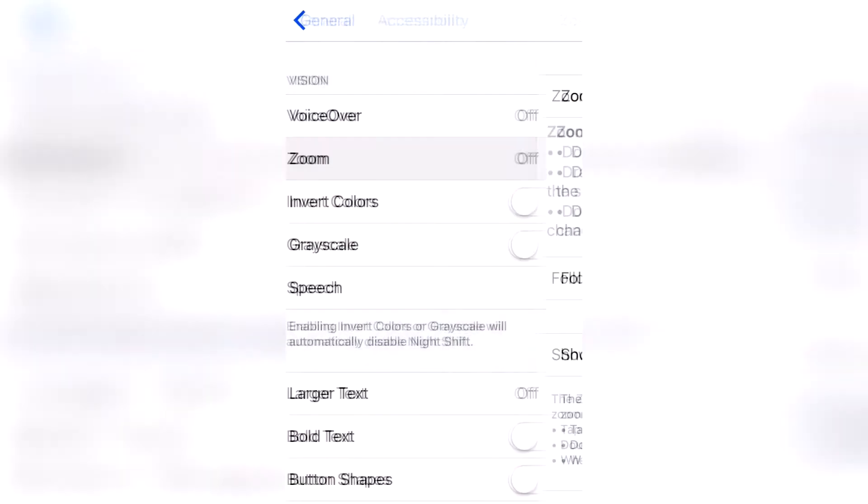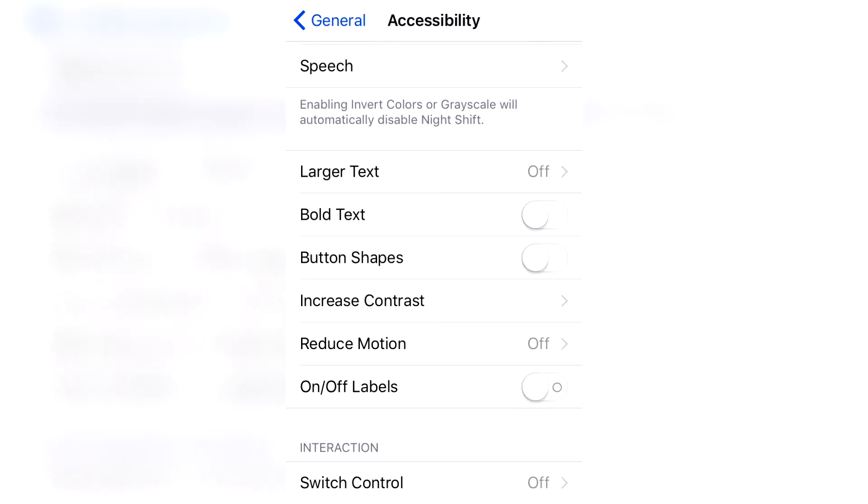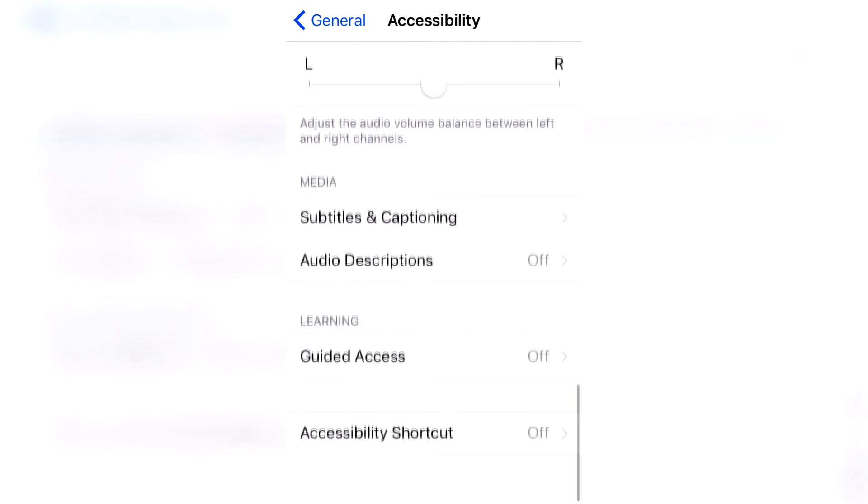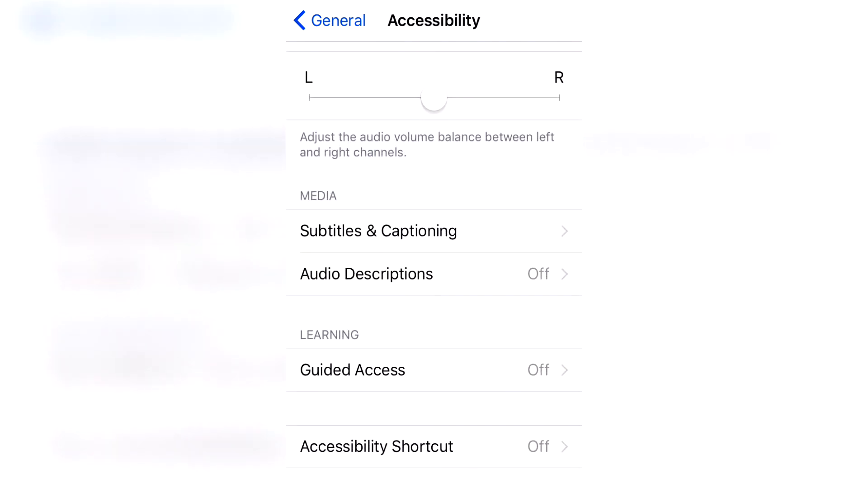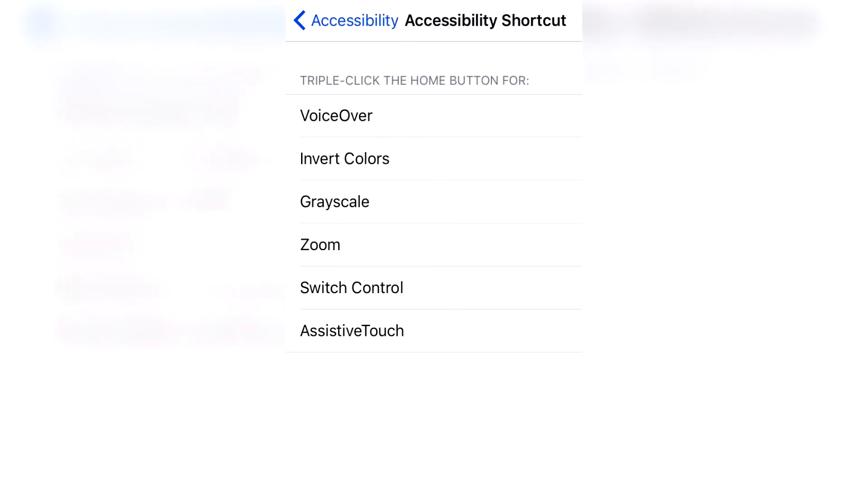Close Zoom, go back, and head down to Accessibility Shortcut. And now click on Zoom.